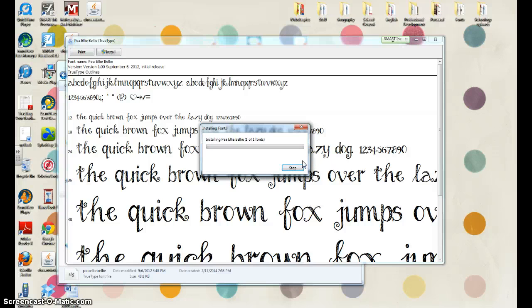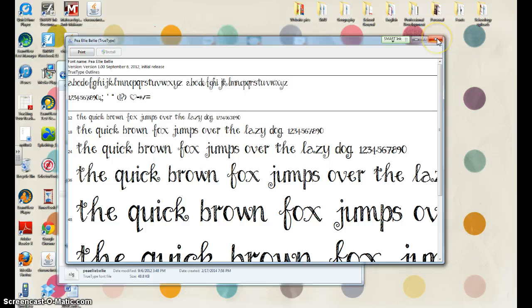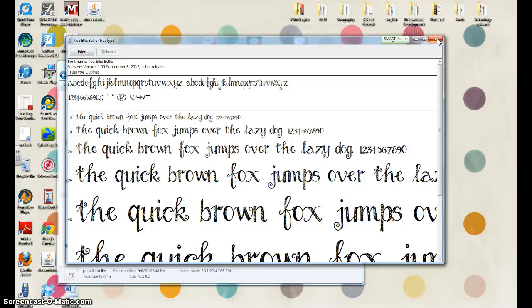You will just say yes, okay, and it will install on your computer. You may need to restart your computer for the font to show up in your font list in Microsoft Word and Microsoft PowerPoint. But once you do, it will be there.